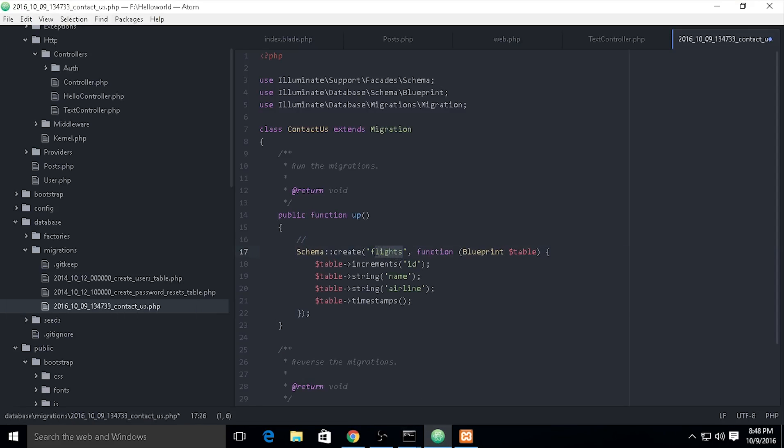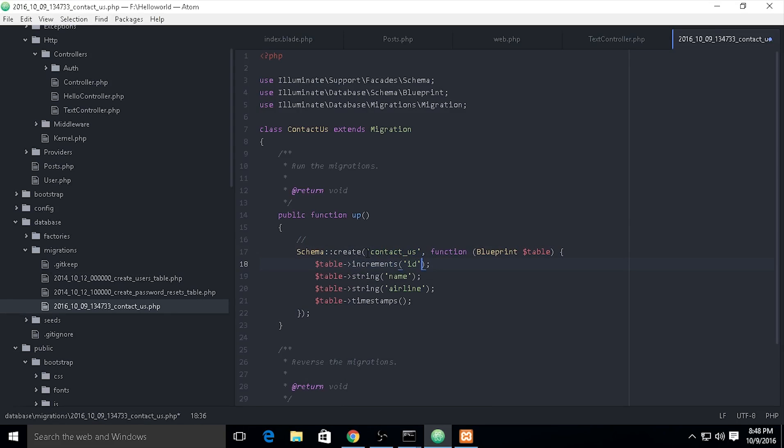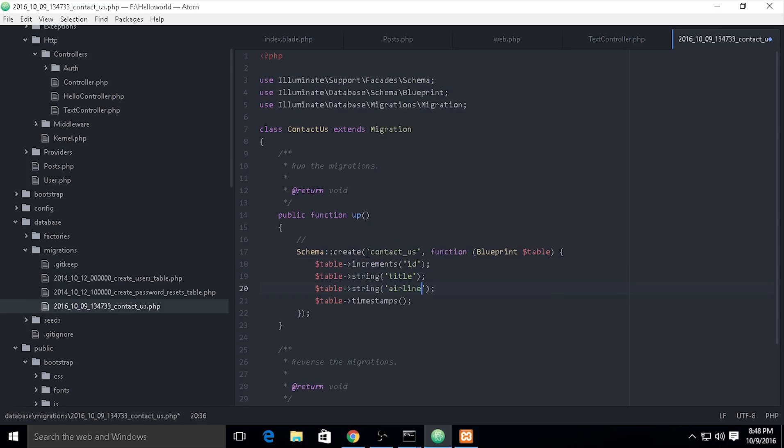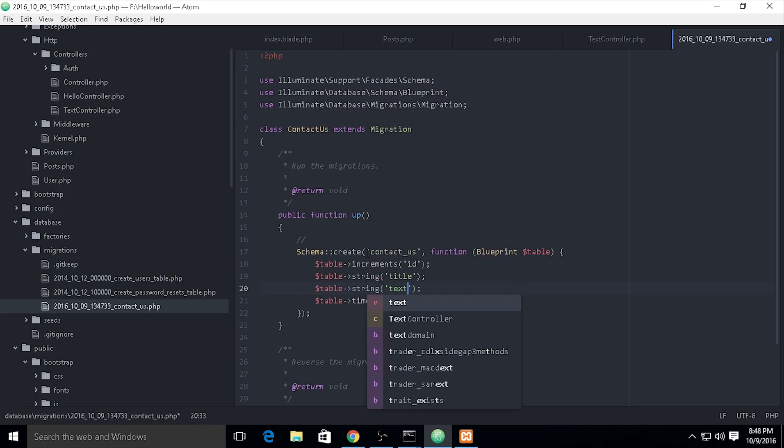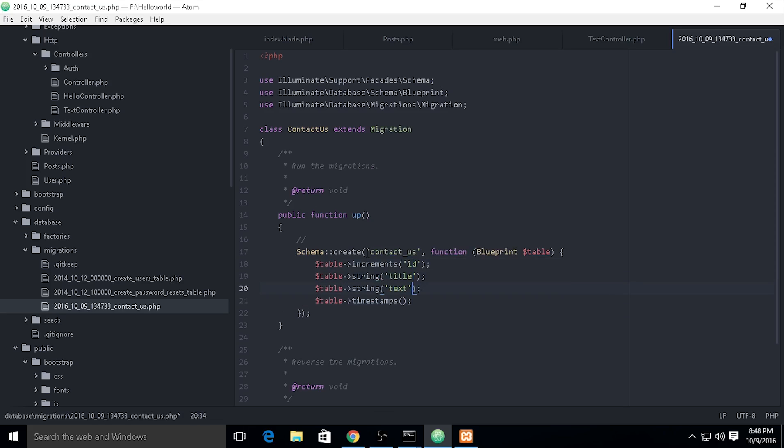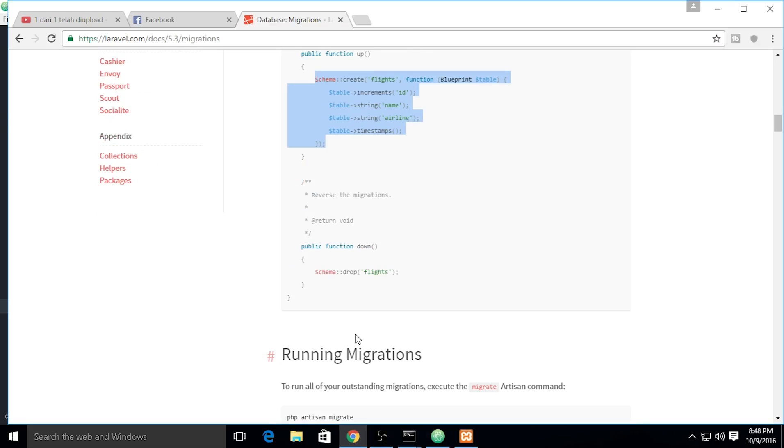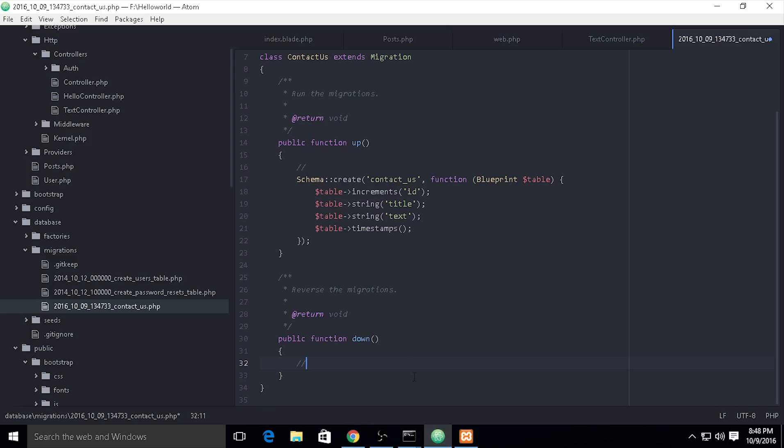I need to copy and paste it. I think we need to change. Contact us has ID, title, and I will make a text field. And I think timestamps are really needed. On the downside, we need to drop the table if we need to.